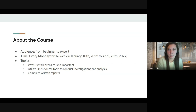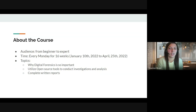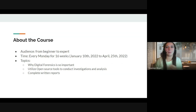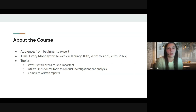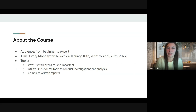I will be publishing content every Monday for 16 weeks. The material will be accessible to you 24/7. However, I am but one human, so the content might vary on the time of posting. I will be focusing on why digital forensics is important in cybersecurity, how to utilize open source tools to conduct investigations and analysis, and also how to articulate your findings in a RIN report.